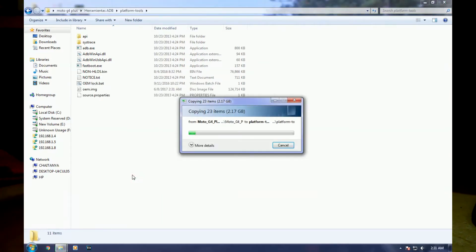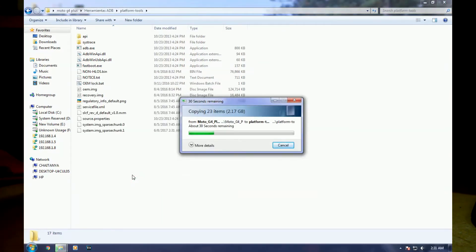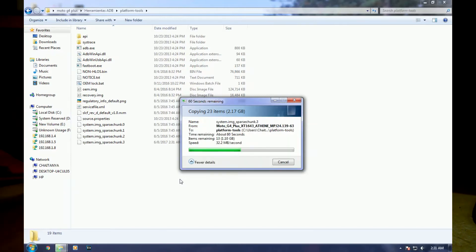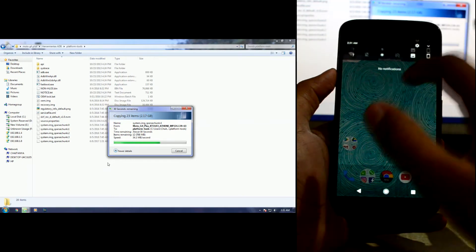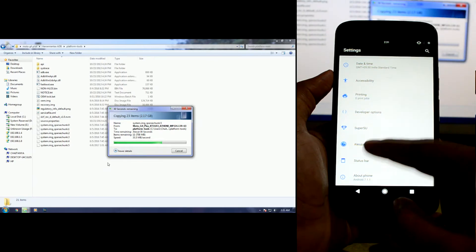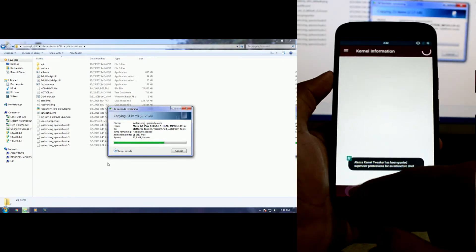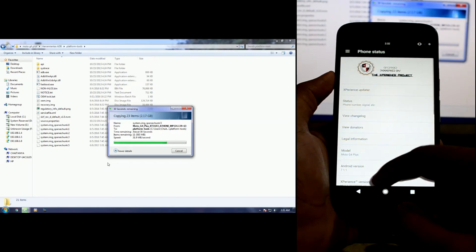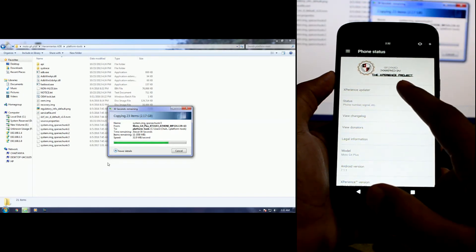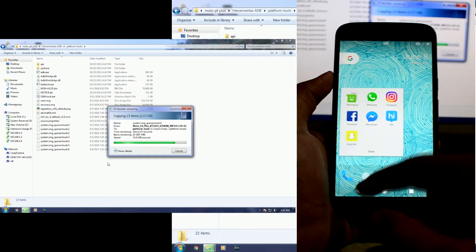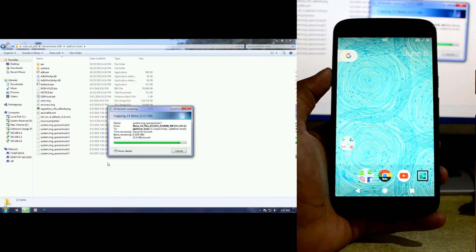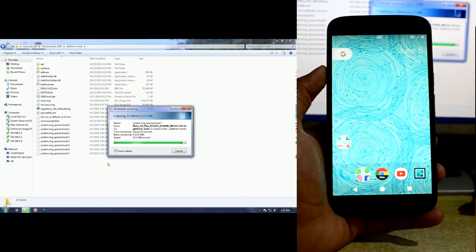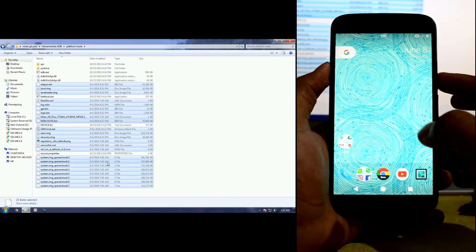So right now my friend's Moto G4 Plus is running a custom ROM — I think it is the Alessa ROM, something like the Experience Project. He needs to get back to the stock software and then root the stock version, so I am doing that for him.